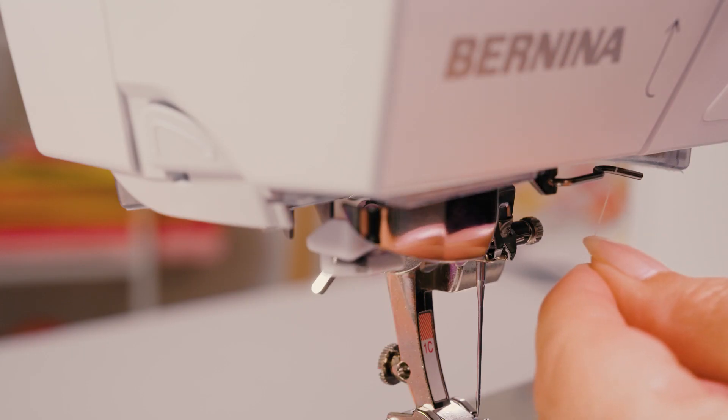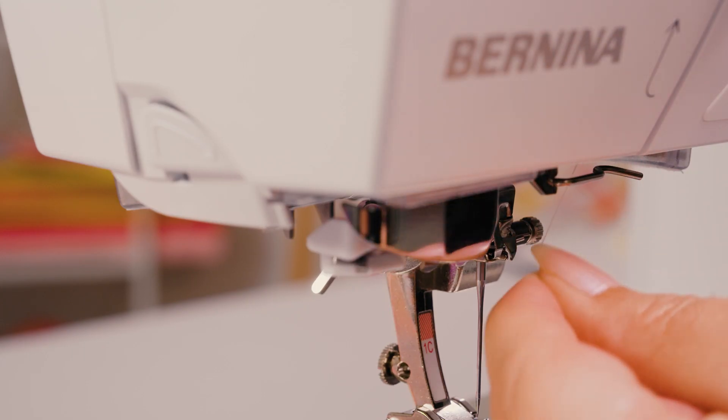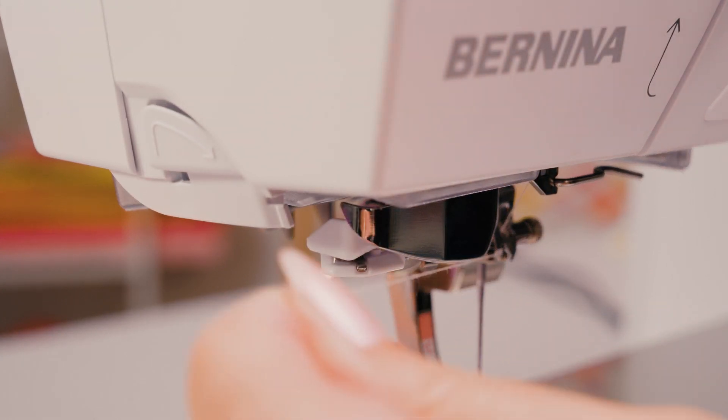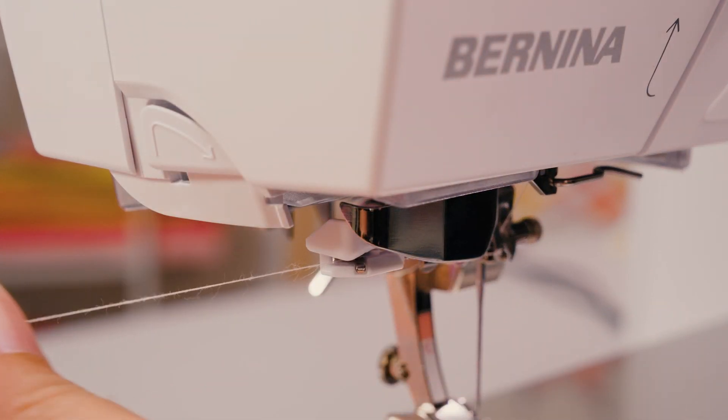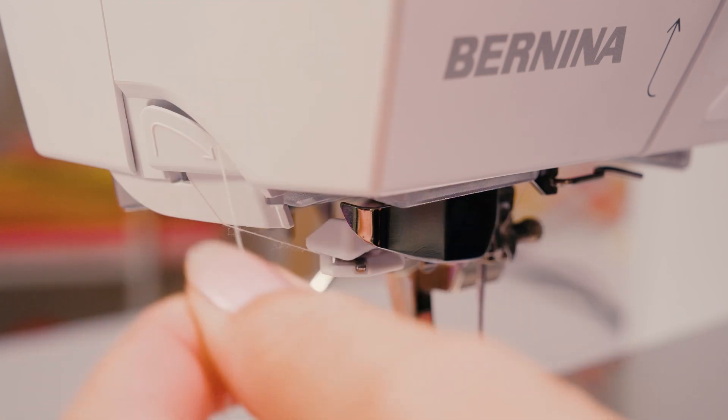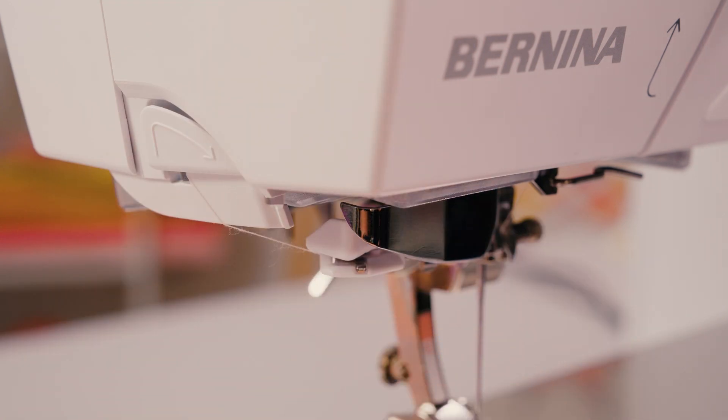Now thread it through the guides above the presser foot and then into the thread clamp. Then pull it forward over the thread cutter from the rear.